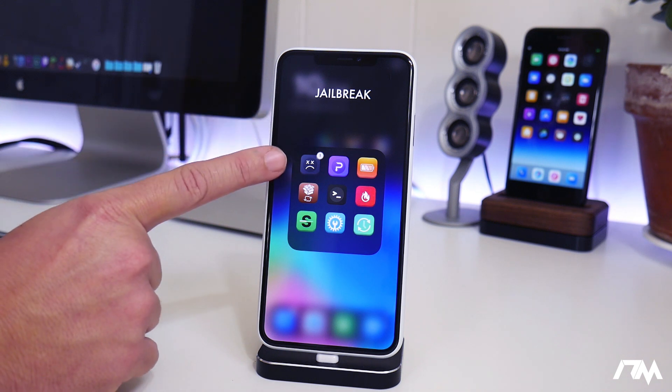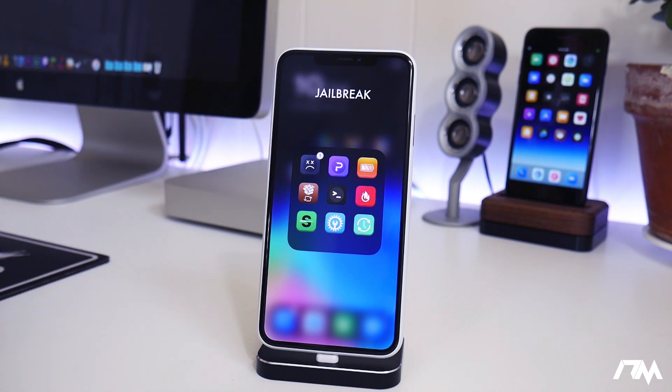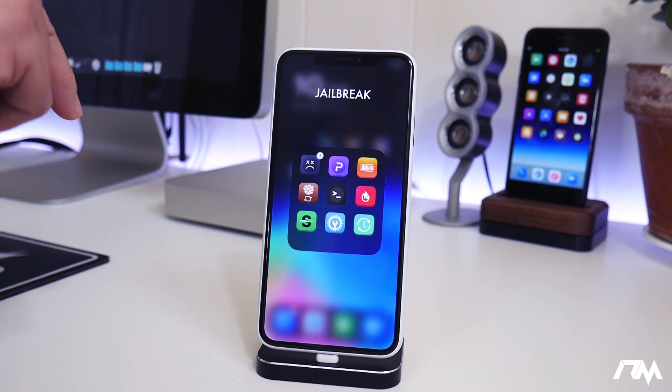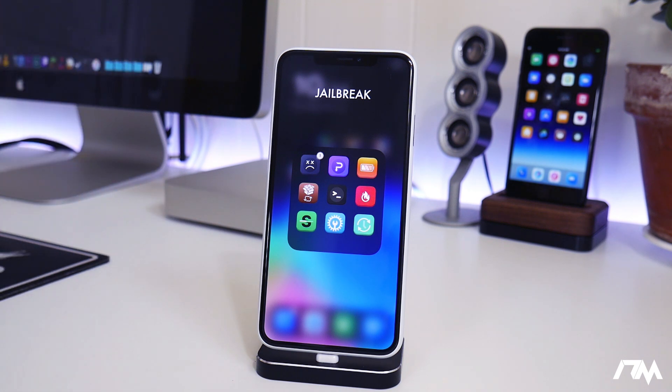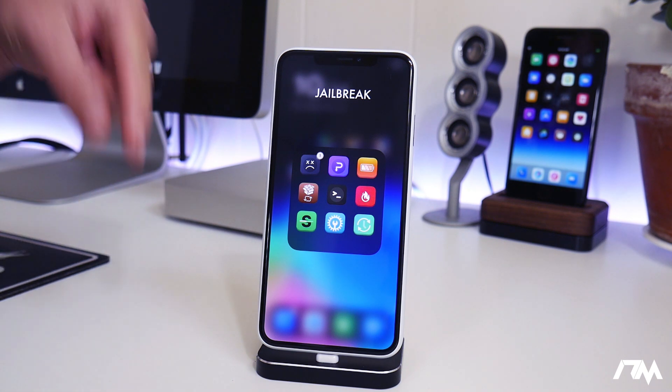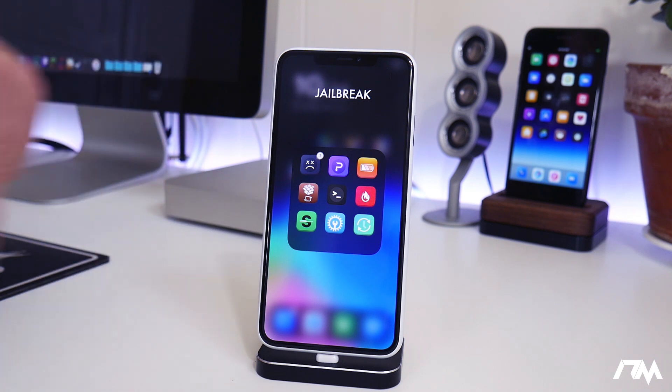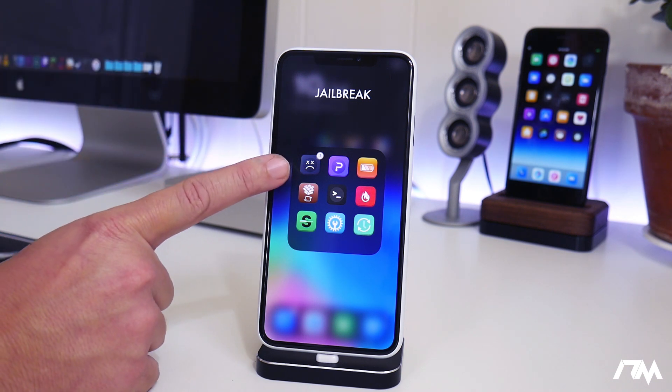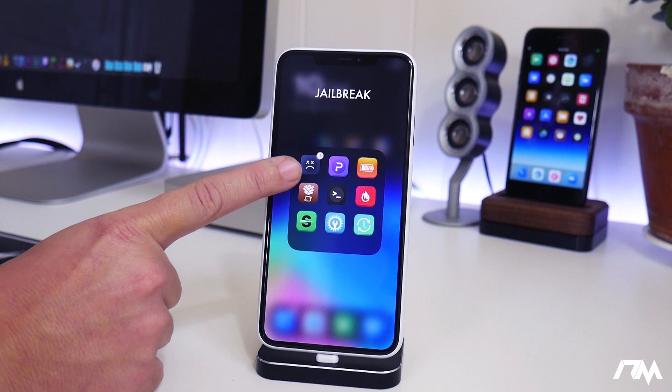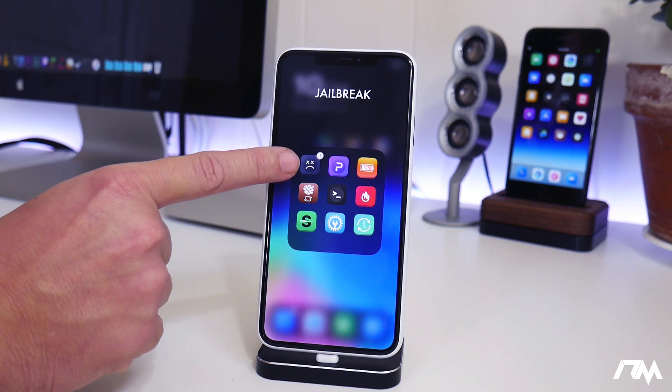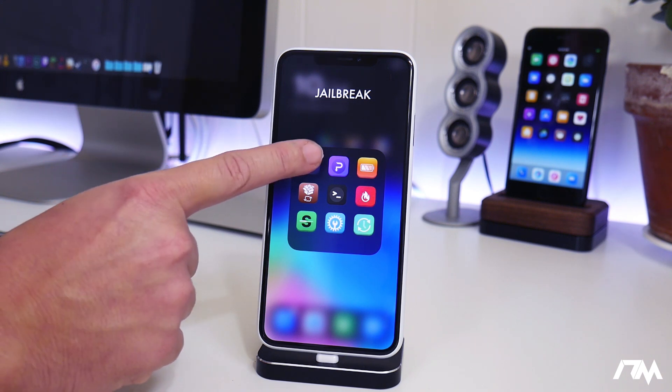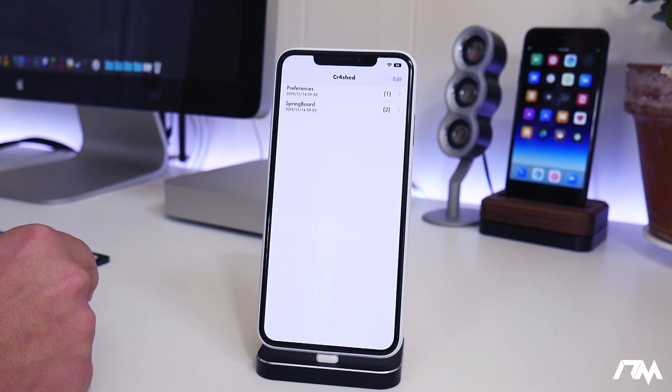So the first one is called Cr4shed. Now this is spelt with a 4 in it instead of an A. I'll leave all of the tweaks and everything I mentioned listed down in the description with how you need to spell them, so be sure to check that out. But I've always used Crash Reporter, but I've been liking Cr4shed much better because it's more simple.